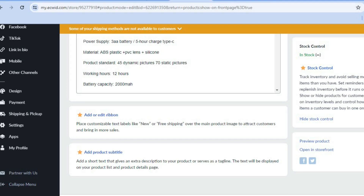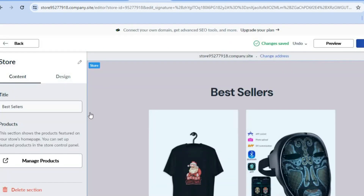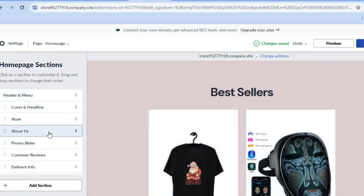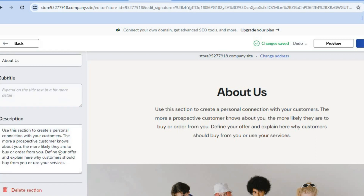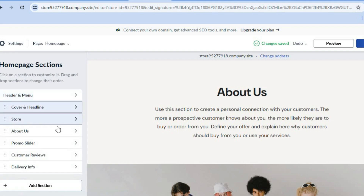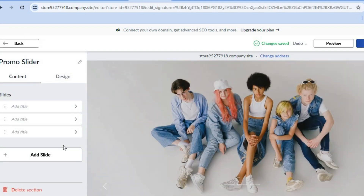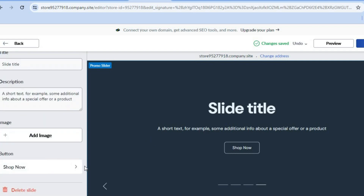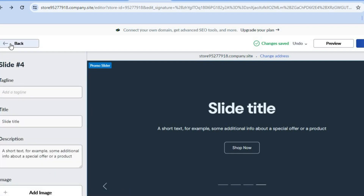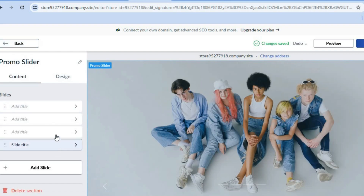Now let's go back to the main editor page. You can tap on about us and edit that section by tapping in the description and typing out whatever you want. You can also go back and add a promo slider by tapping on add slider. A slider will be added, then you can scroll down, tap on add image to add images to the slider, and edit the shop now button.